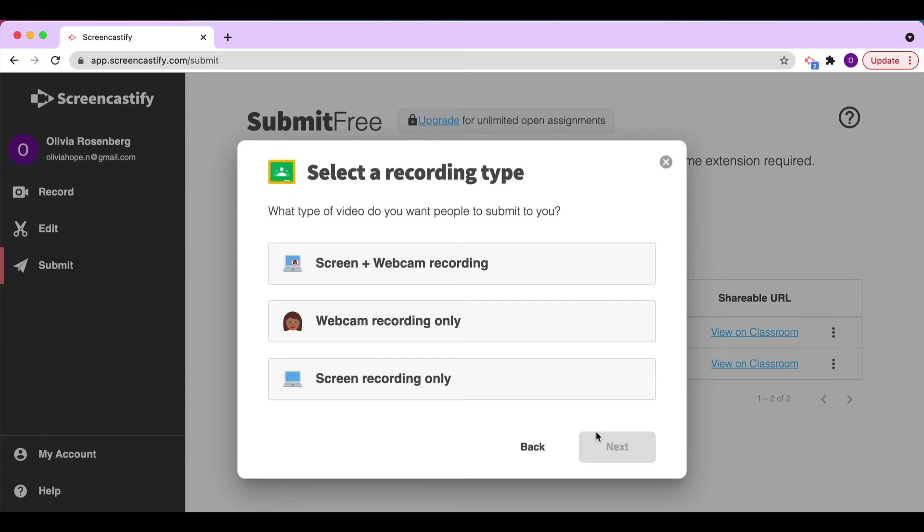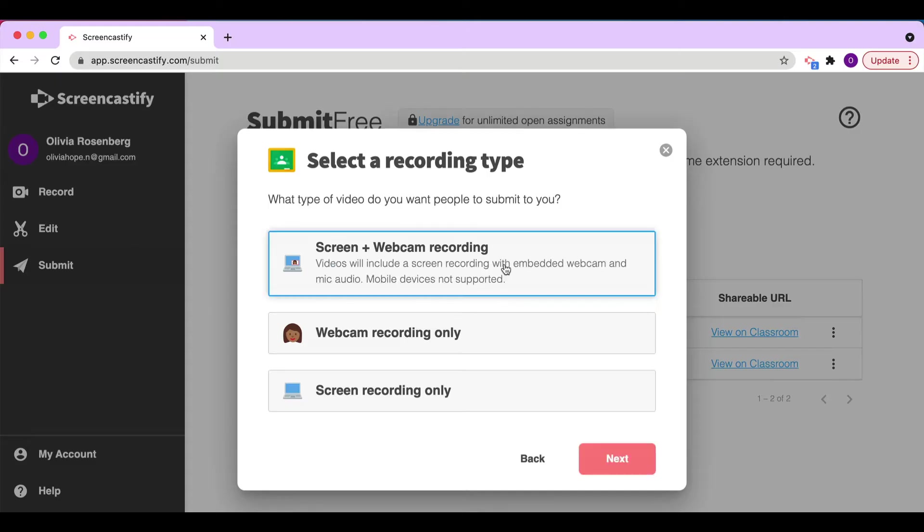Now we have some options for how students record their video submissions. They can record just their screen, just their webcam, or both. In this instance, I'll select both. But remember, regardless of what you select, students will not need Screencastify installed on their computer to record a video and submit it to you.